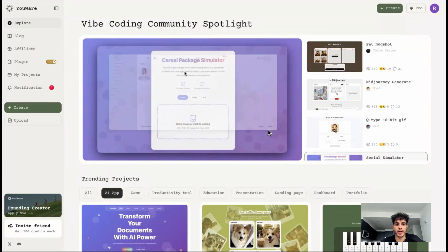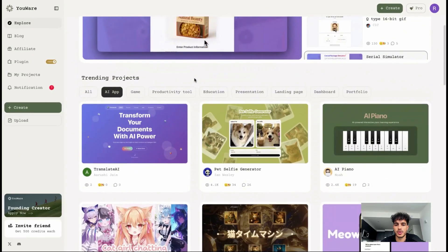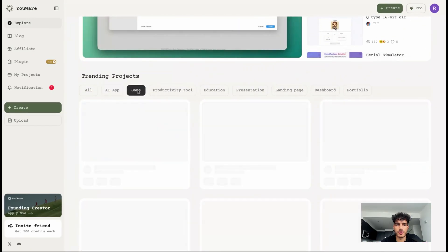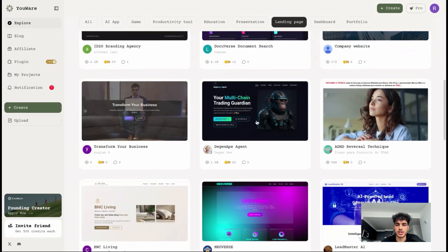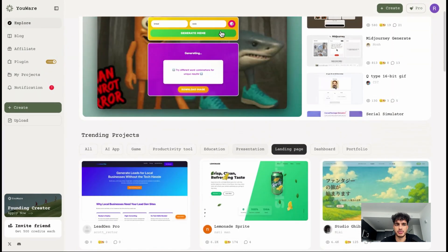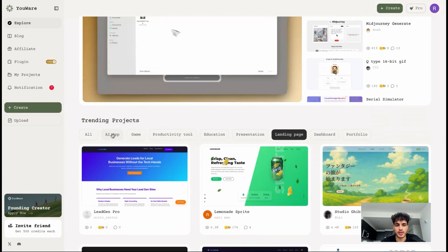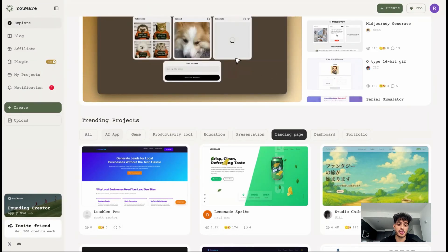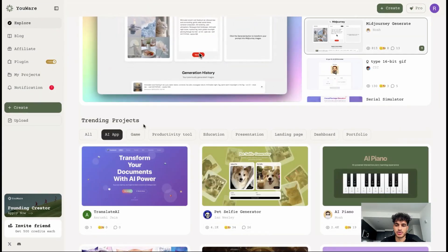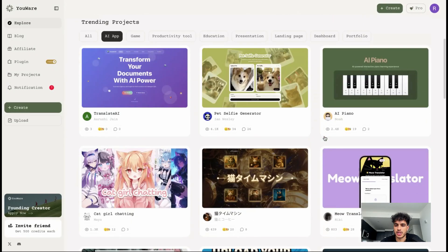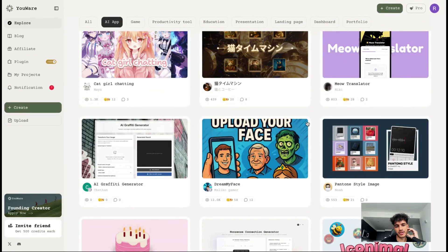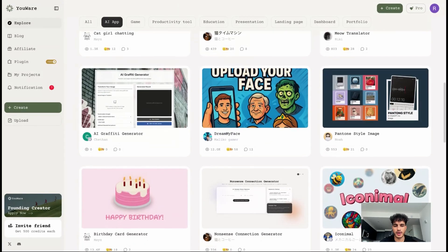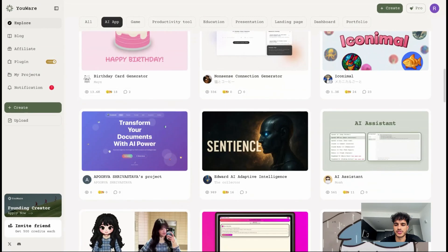We have access to YouWare and can see their entire community — the different games people have created, productivity tools, presentations, landing pages. We can get inspiration for virtually anything using this community tab. What we really care about is AI apps, because that's what we're trying to replicate. So let's go through the various projects and figure out what we want to emulate as our template.